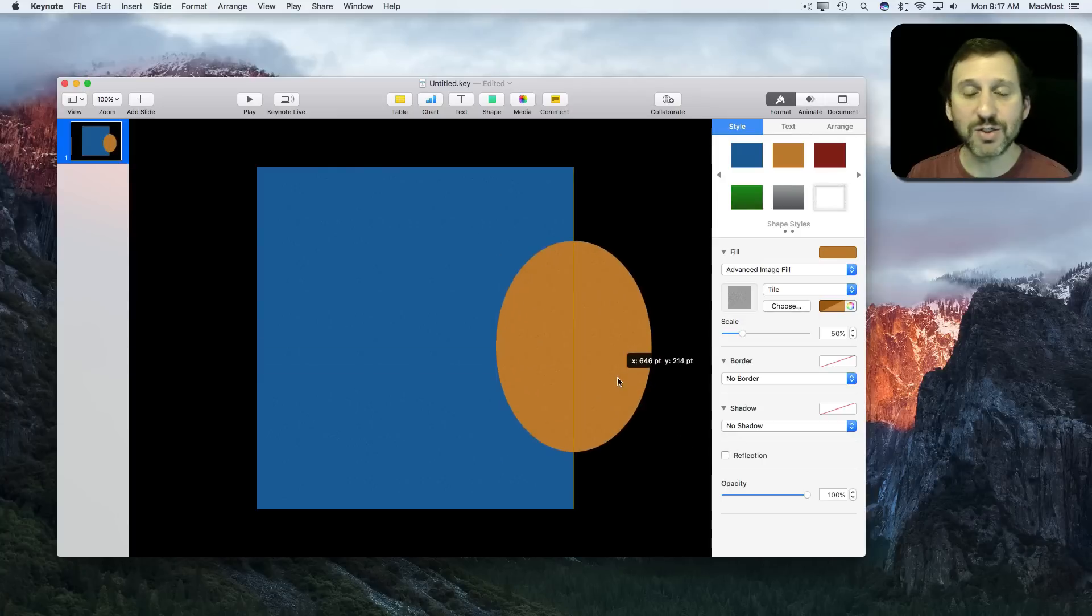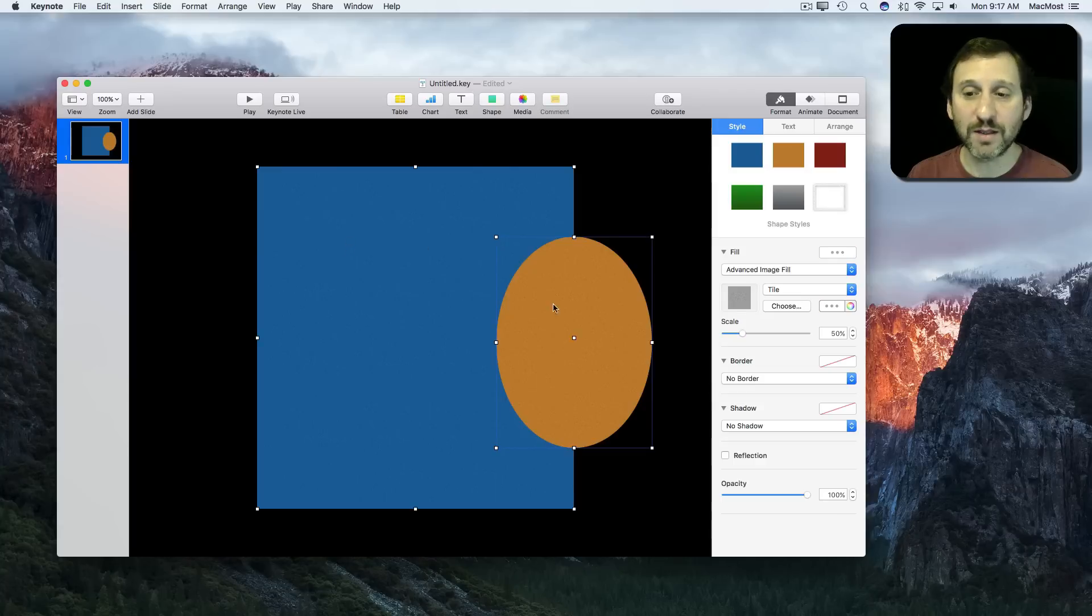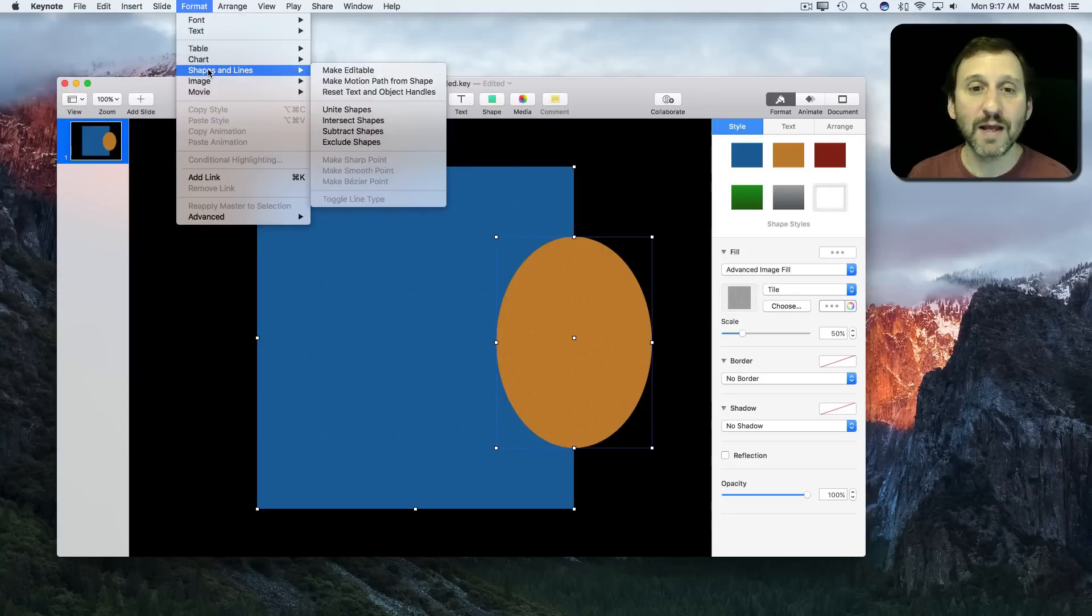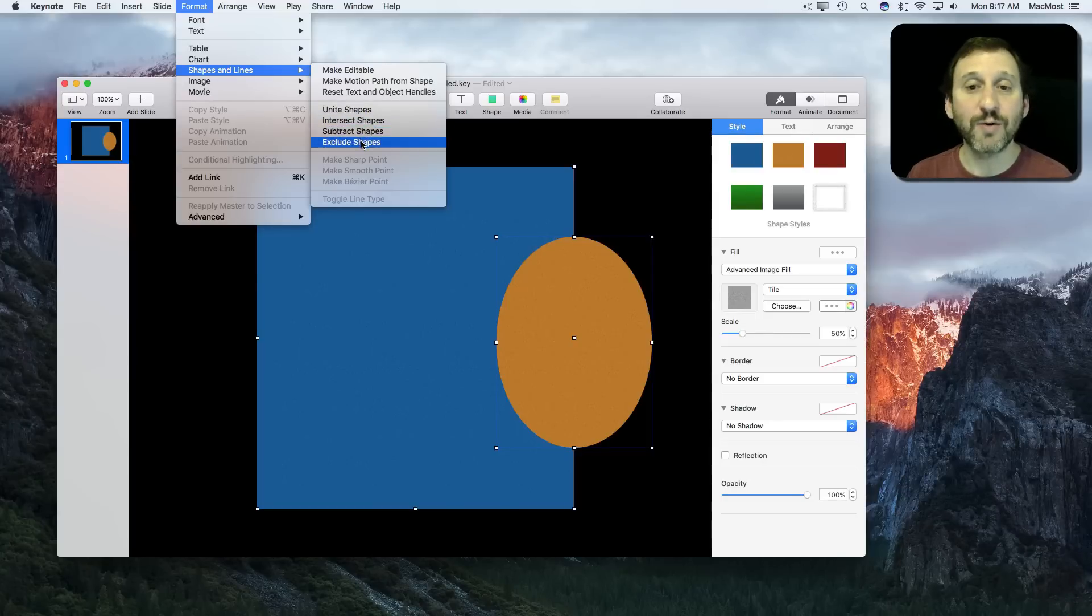You can combine these shapes to make a new one. I'm going to select this one and hold the Command key down and select this one. So I've got both selected. I'm going to go to Format, Shapes and Lines. You can see under there I've got the option to Unite, Intersect, Subtract, or Exclude Shapes.